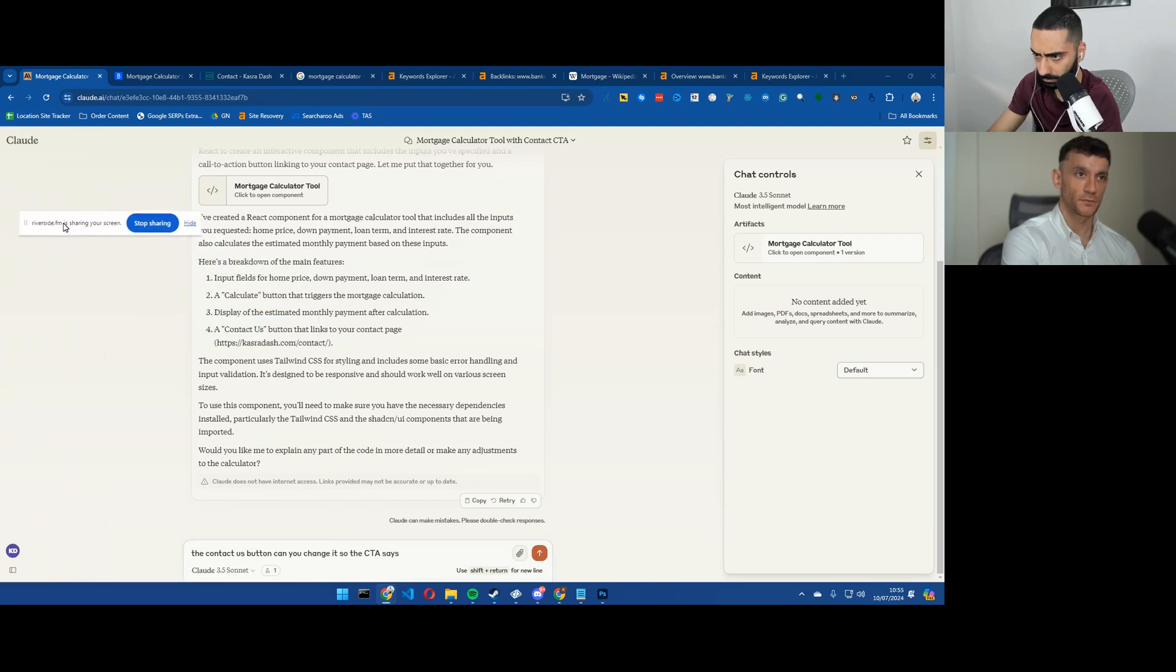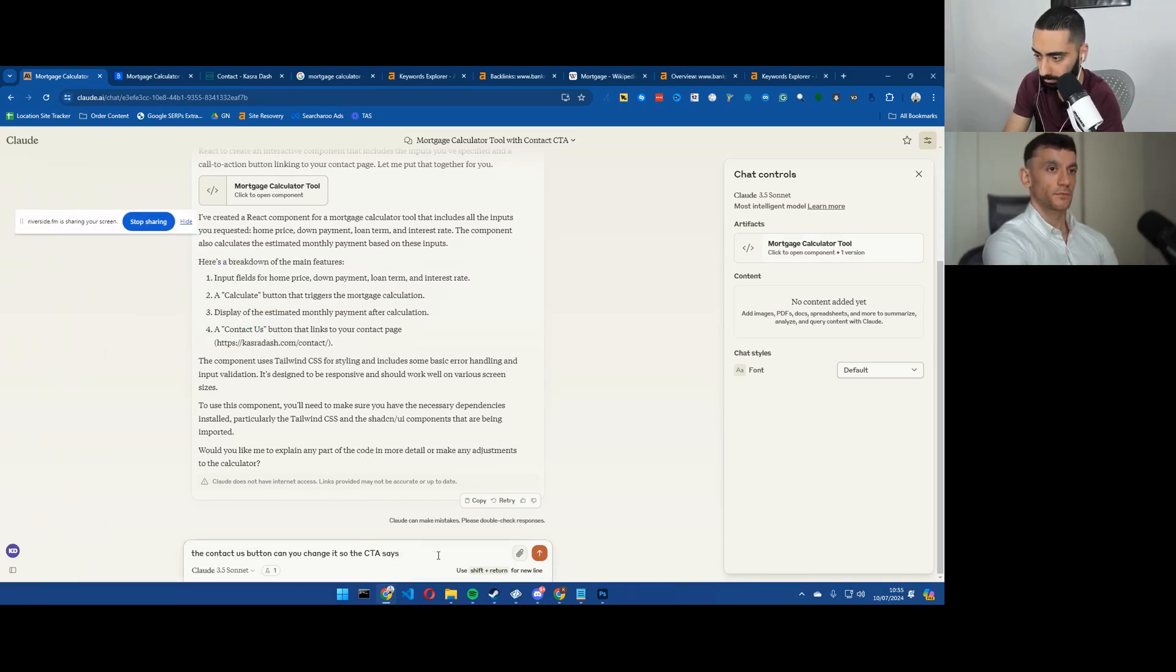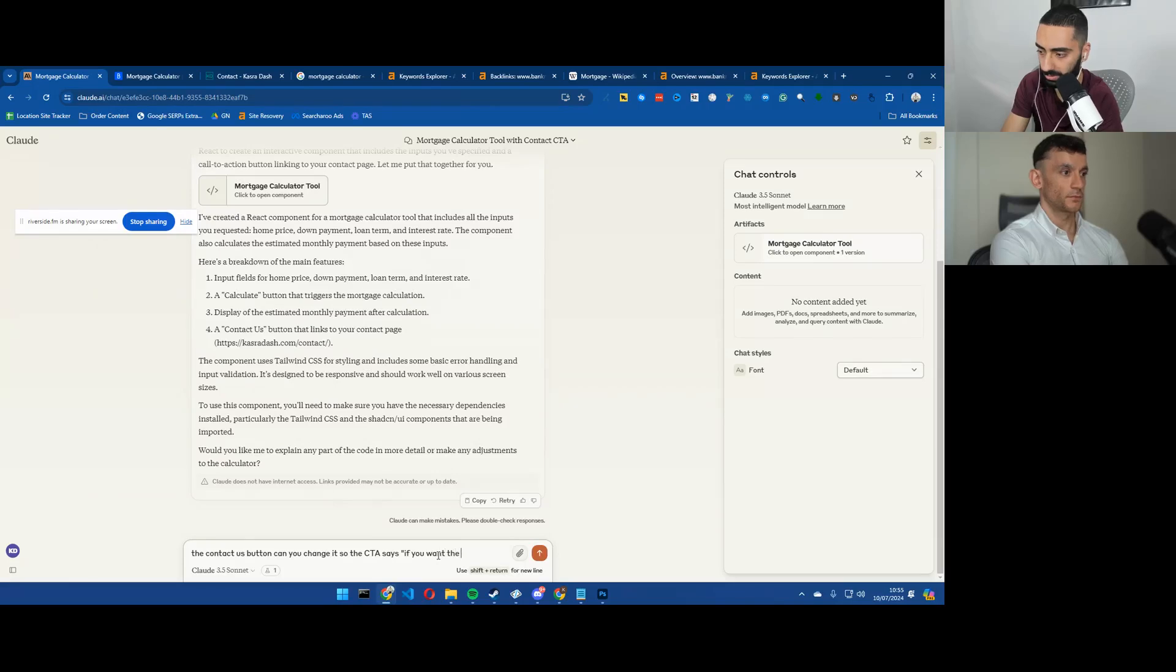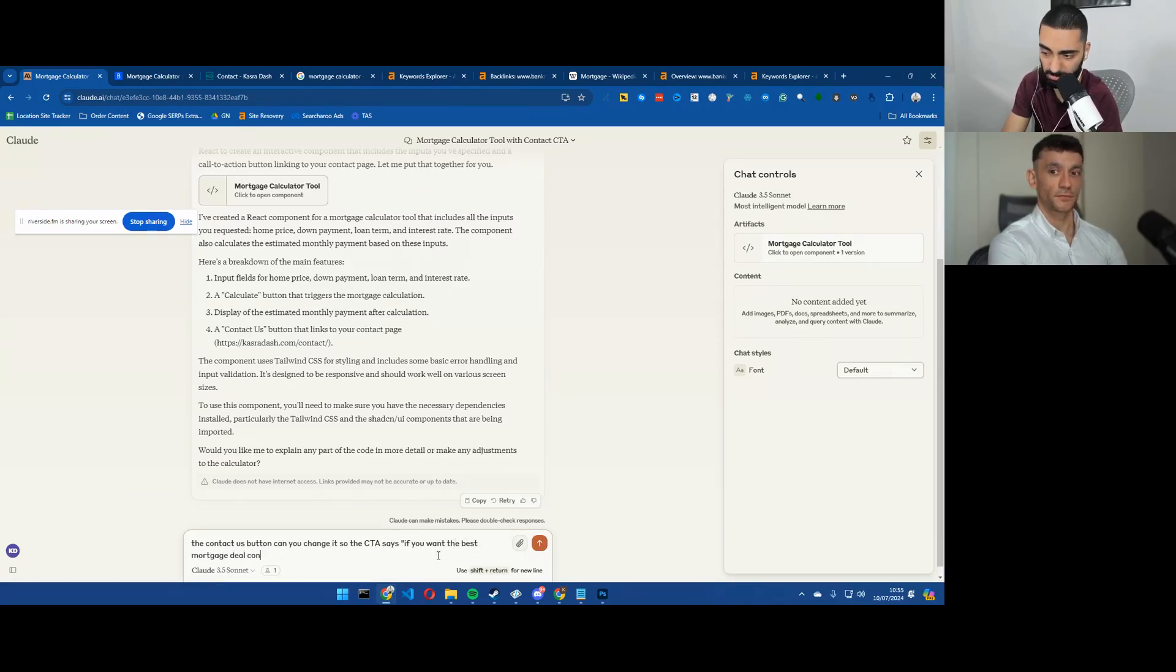So the contact us button, can you change it so it says, so the CTA says, I'll just move this out of the way.